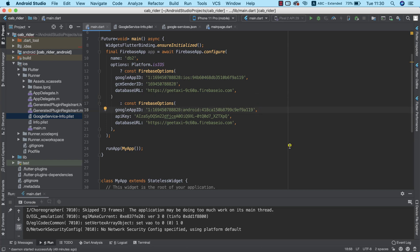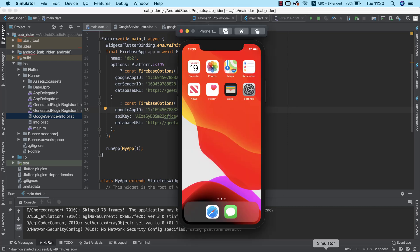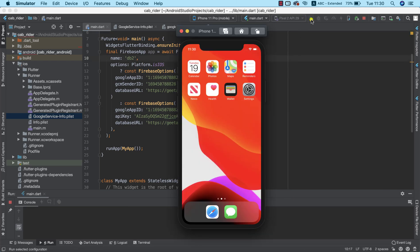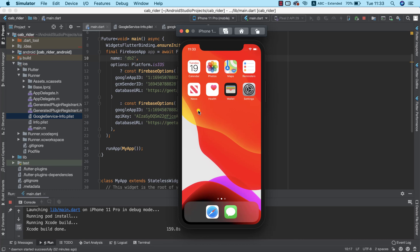To verify our setup for iOS, I'm going to run our app on an iOS simulator. I'm using an iPhone 11 Pro simulator, so I'll click Play to deploy. This will take a couple of seconds or a few minutes. Our build is complete — let's confirm that it installed successfully.